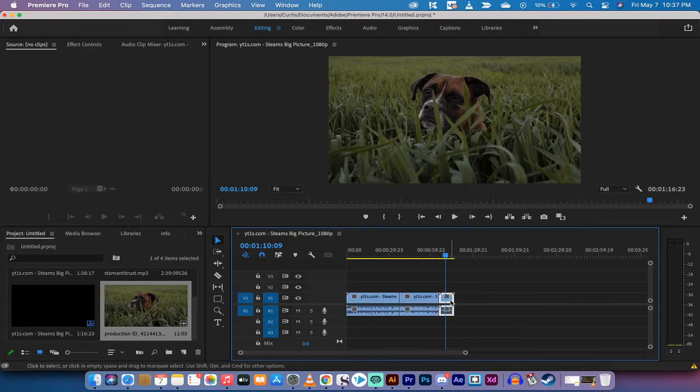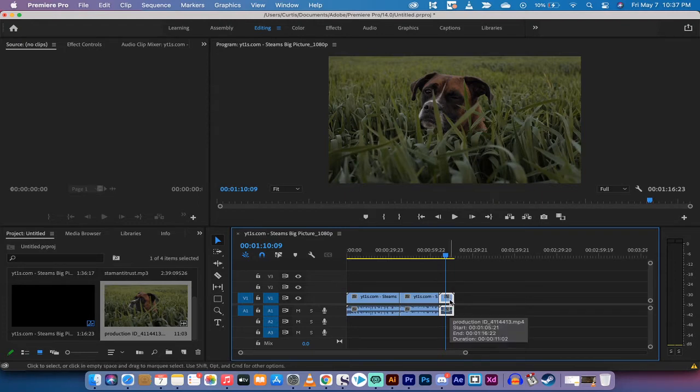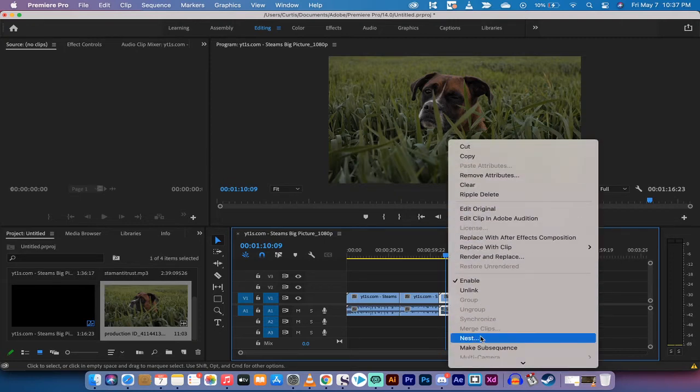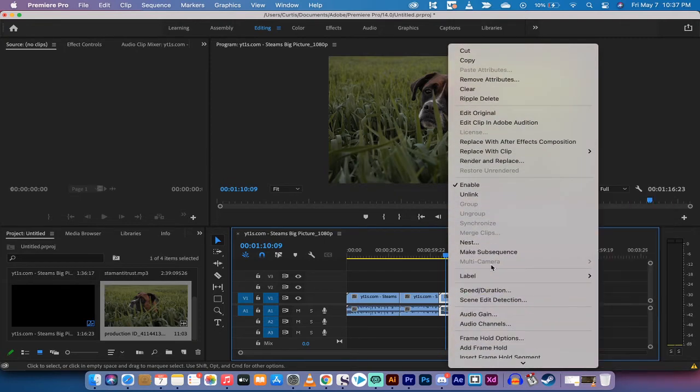What you need to do is select either the audio or the video, or in most cases select both, and then right-click on it. When you do that, you're going to see something called Make Subsequence.